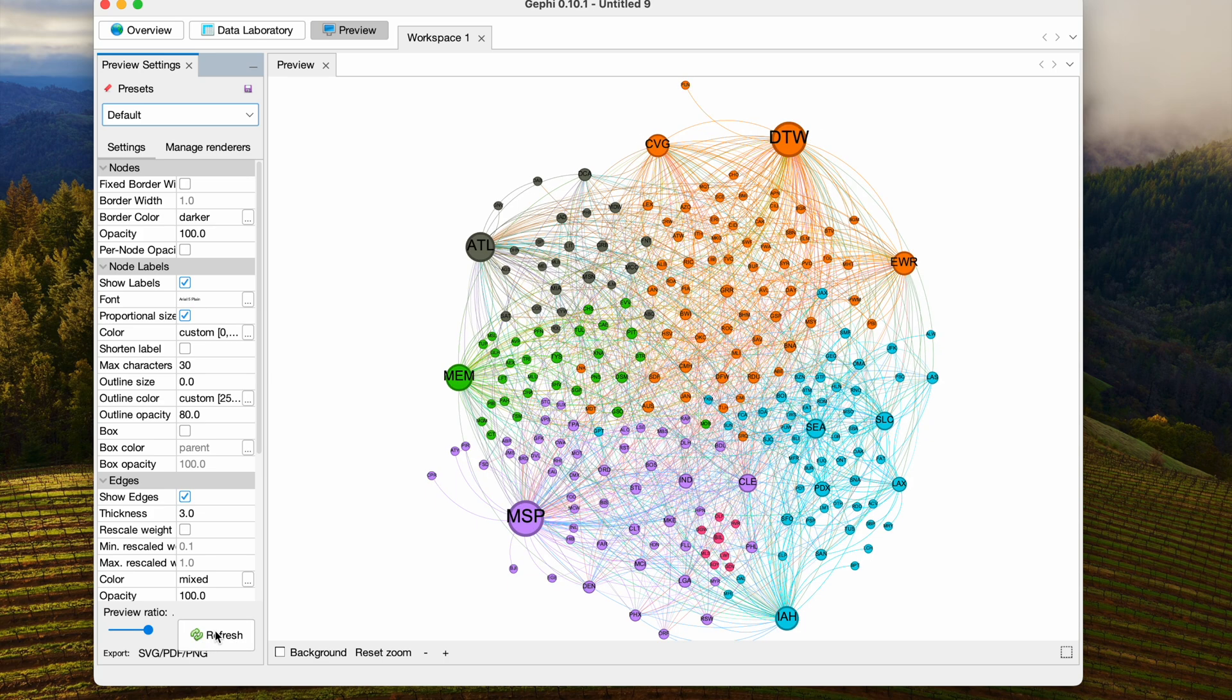And I would probably keep on going and try to make my communities a little more coherent, and then lay it out again. But you get the idea. So have fun with your layouts.